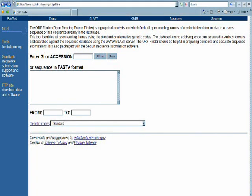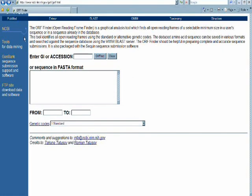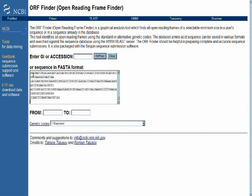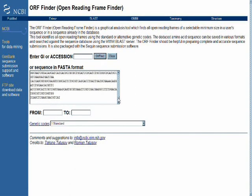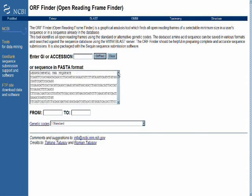The Open Reading Frame Finder utility, located at the URL at the top of the browser, is a program available at the National Center for Biotechnology Information, or NCBI, website that allows us to find potential protein encoding sequences or open reading frames in sequences that we paste into the query box using the FASTA format.